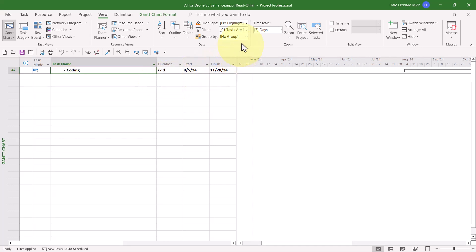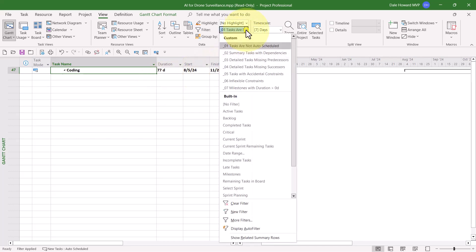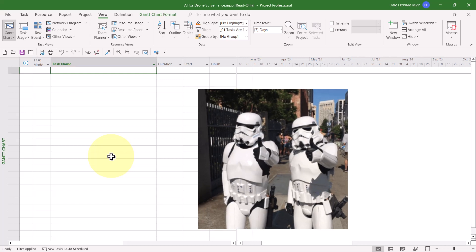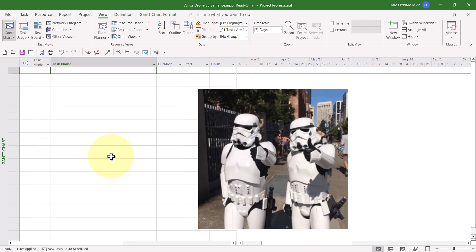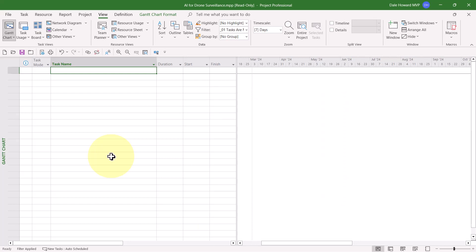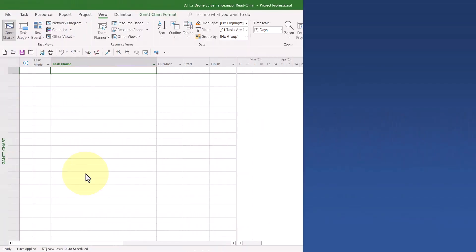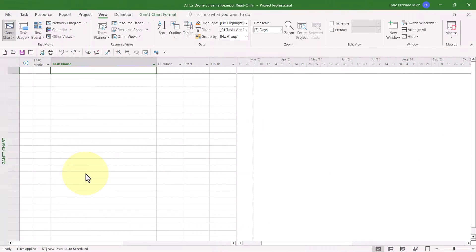Then I recommend you reapply the filter to make sure you don't have any residual problems. If you return a blank task list when you apply the filter, woo-hoo, that's good news. That means there's no tasks that have that particular problem.